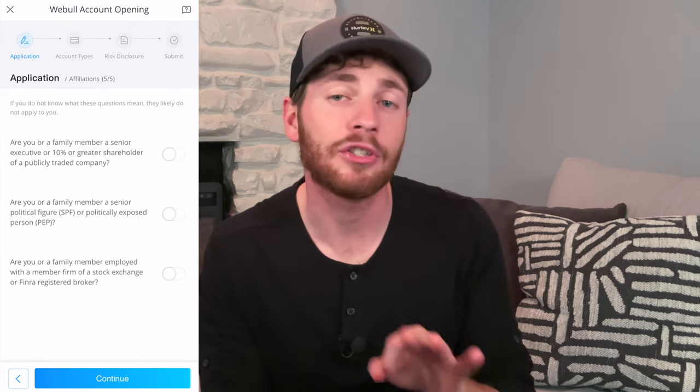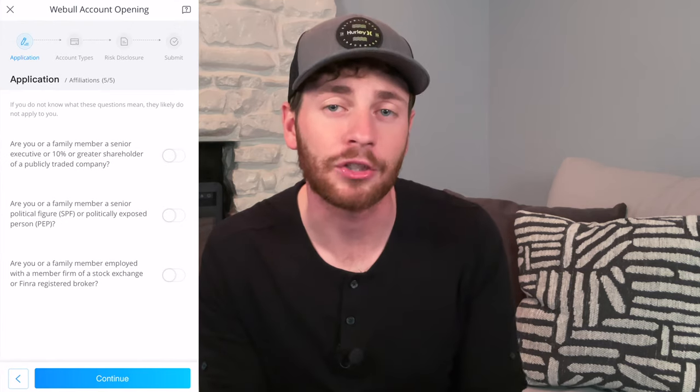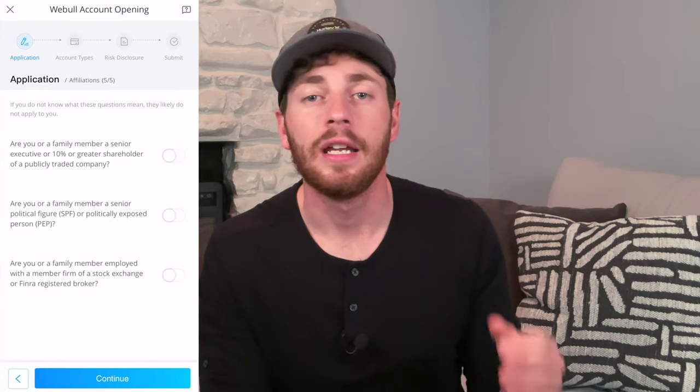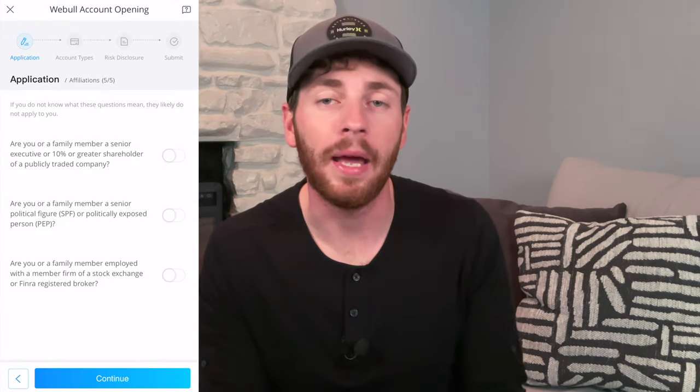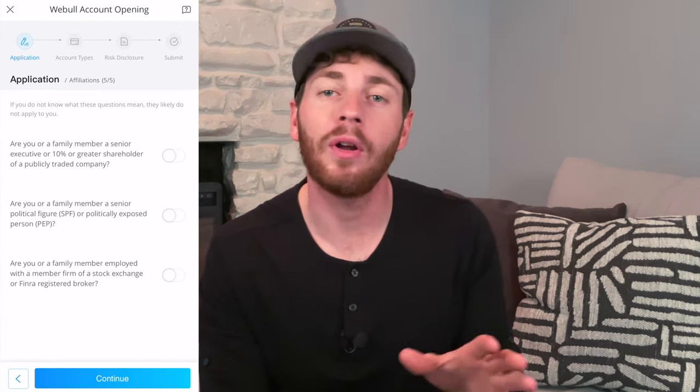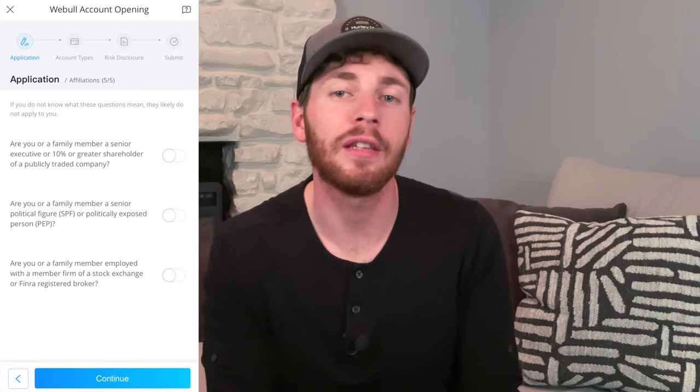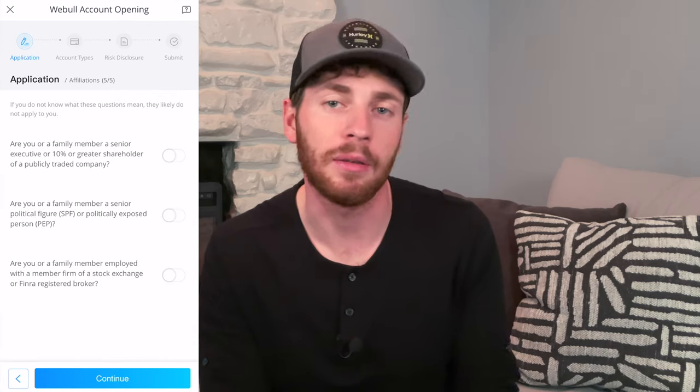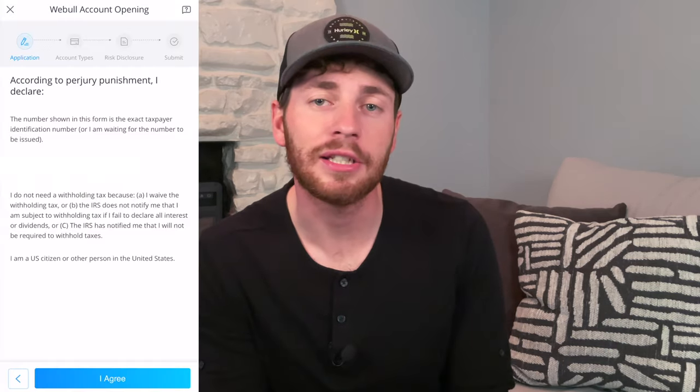The next page is going to ask you three financial questions. To put it simply, if you don't know what any of this means, it probably doesn't apply to you. For 99.9% of people, the answer is going to be no for all three of these. So leave it how it is and just press Continue.